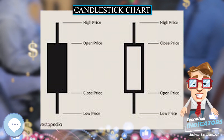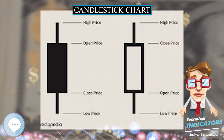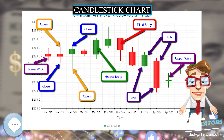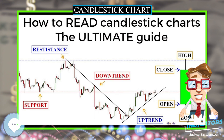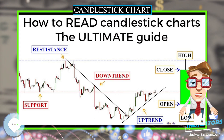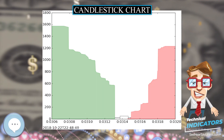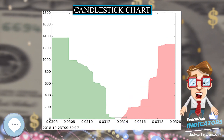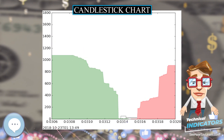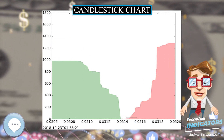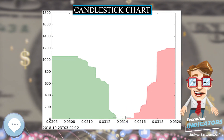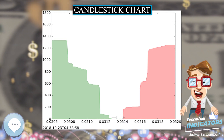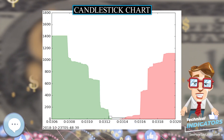Thus, the color of the candle represents the price movement relative to the prior period's close, and the fill — solid or hollow — represents the price direction of the period in isolation: solid for a higher open and lower close, hollow for a lower open and a higher close. A black candle represents a price action with a lower closing price than the prior candle's close. A white candle represents a higher closing price than the prior candle's close. In practice, any color can be assigned to rising or falling price candles.